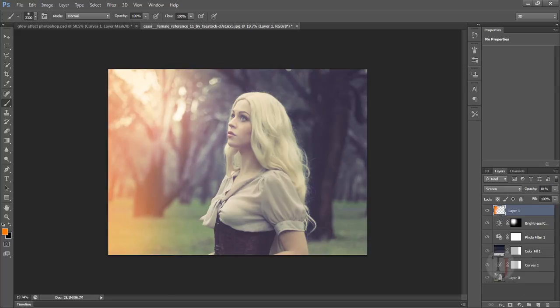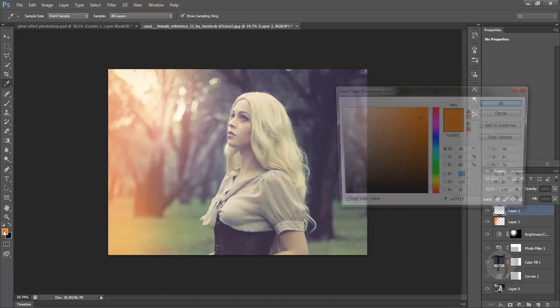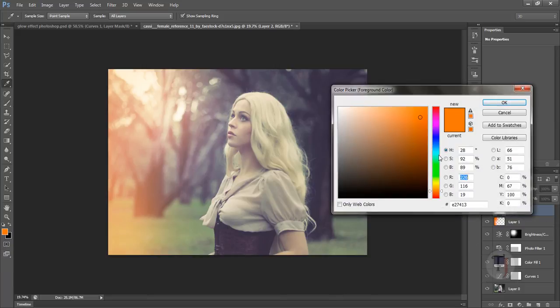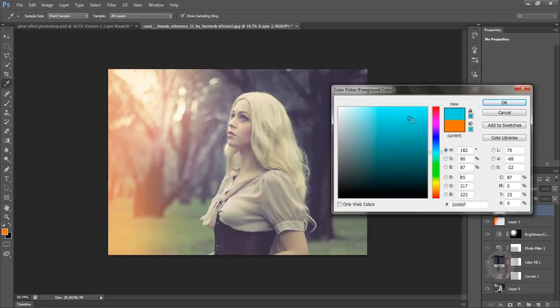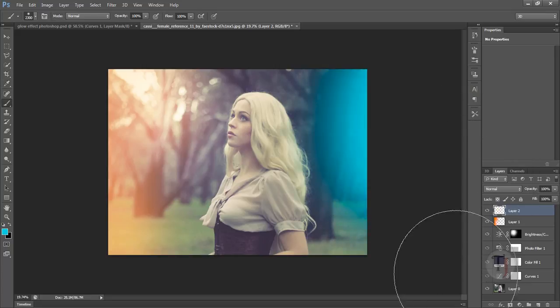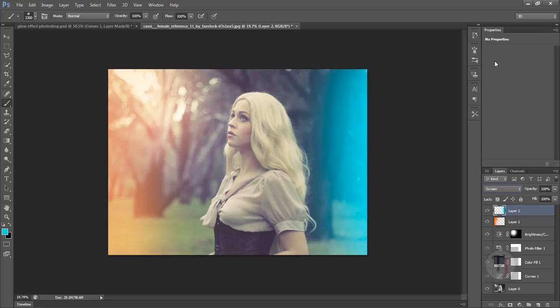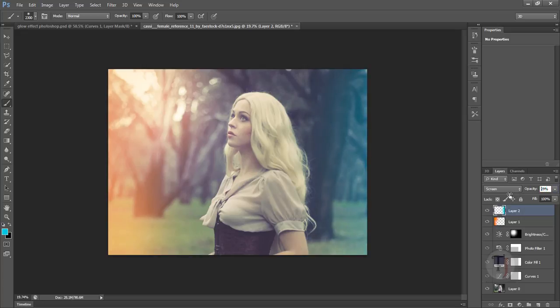After that create another layer. This time cyan color because I love that color. Looks really good in images. Click again. Put it on screen mode. Not a huge change, so I will have to turn down opacity a lot this time. But it's working pretty good. See, nice.